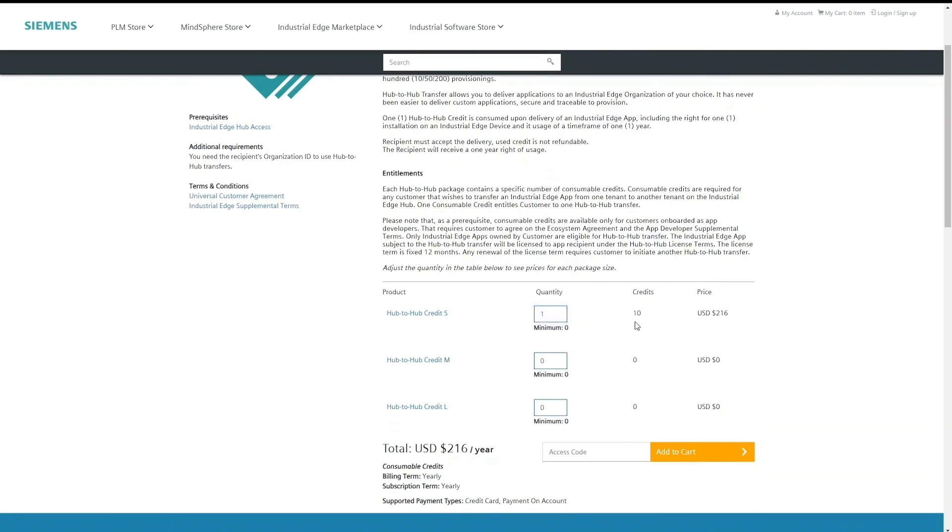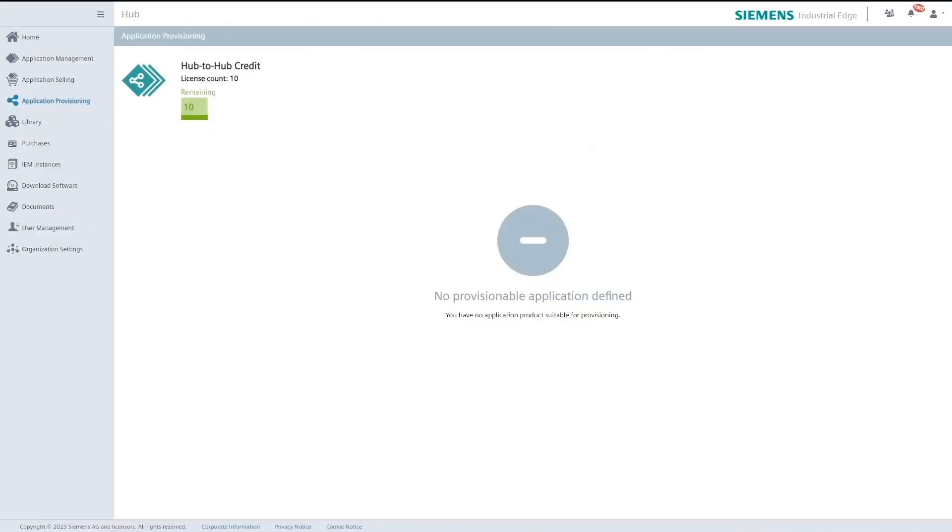Once I do a purchase of 10 credits I will start to see the remaining number of credits on iHub as 10. Note that each credit corresponds to a single license that would be provisioned to a customer.